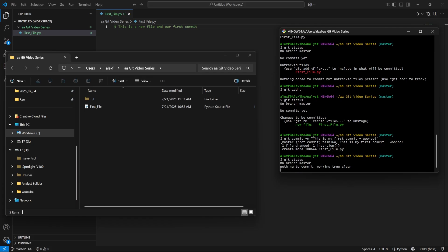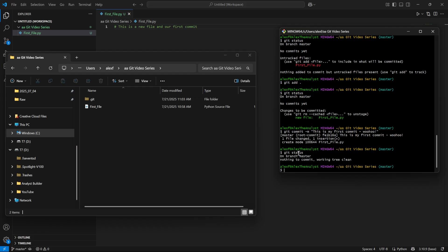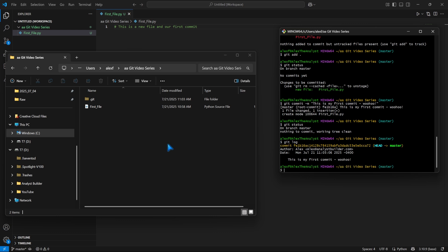Now let's look at Git status again. It says on branch master, nothing to commit, working tree clean, which means we haven't made any changes to these files since the last time that we made a commit. So now that we've made a commit, we can go and look at our log. I'm going to say git log, and now it's going to show us our previous commits that we have made. You can see this really long string of numbers and text - this is our hash, which we can use to revert back to that snapshot. This is what you can use to tell Git where to point to when you want to revert back to a previous commit.